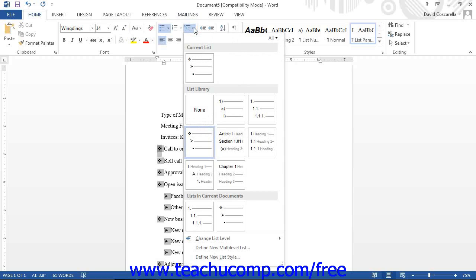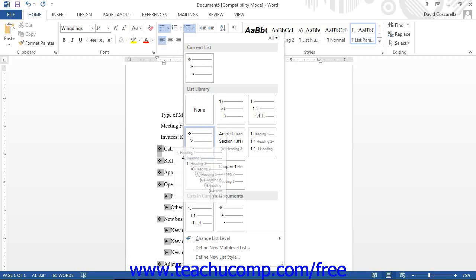From the drop-down menu that appears, click the Define New Multi-Level List command to open the Define New Multi-Level List dialog box.